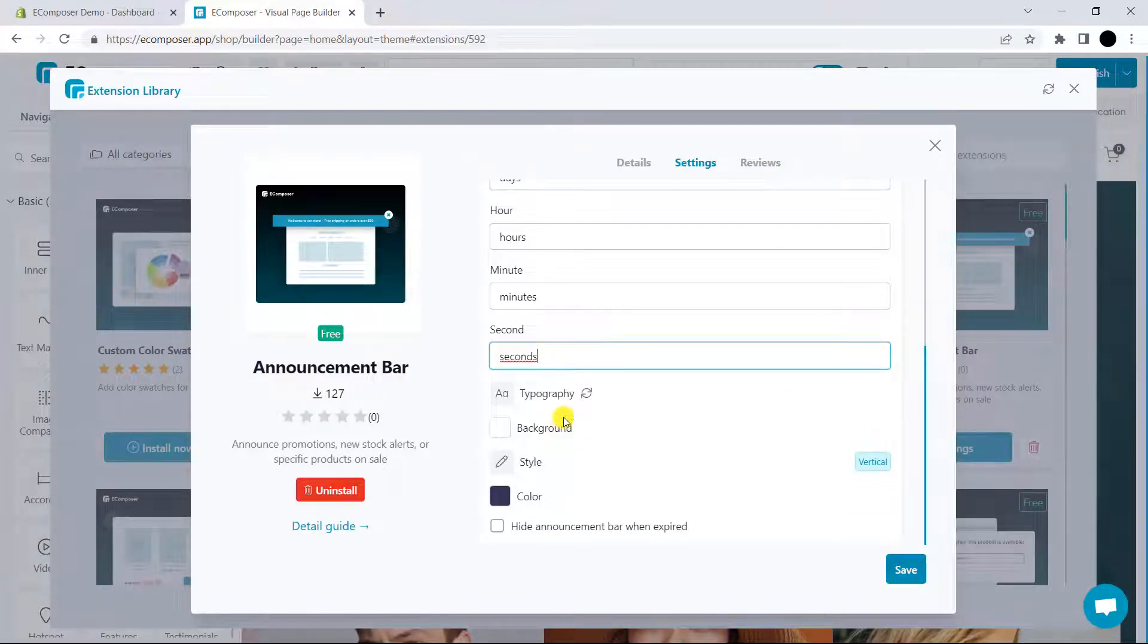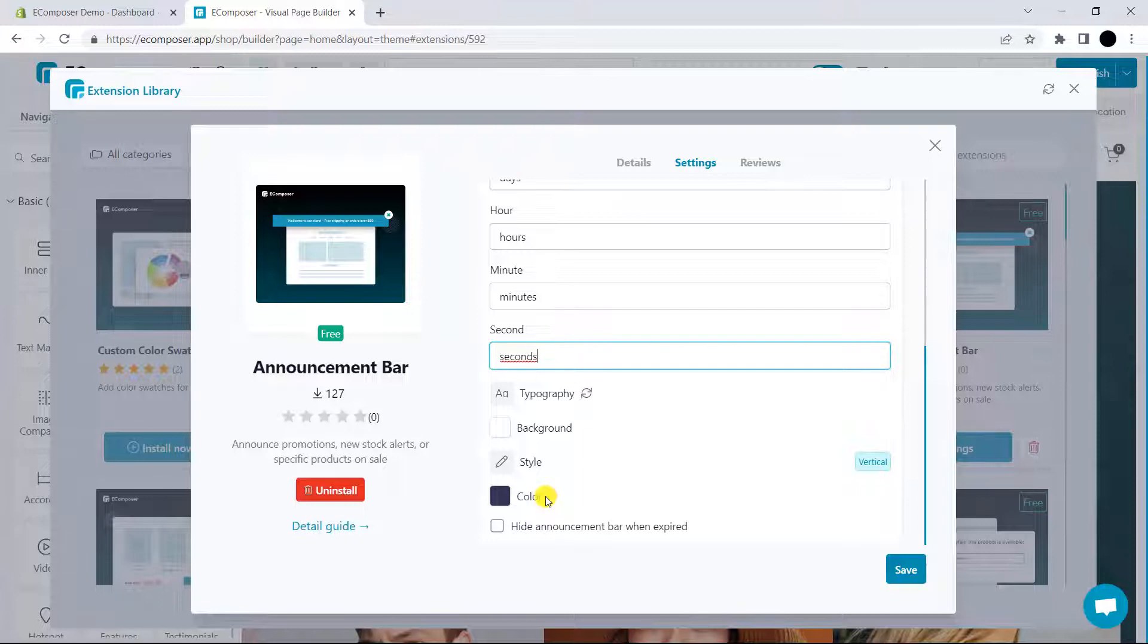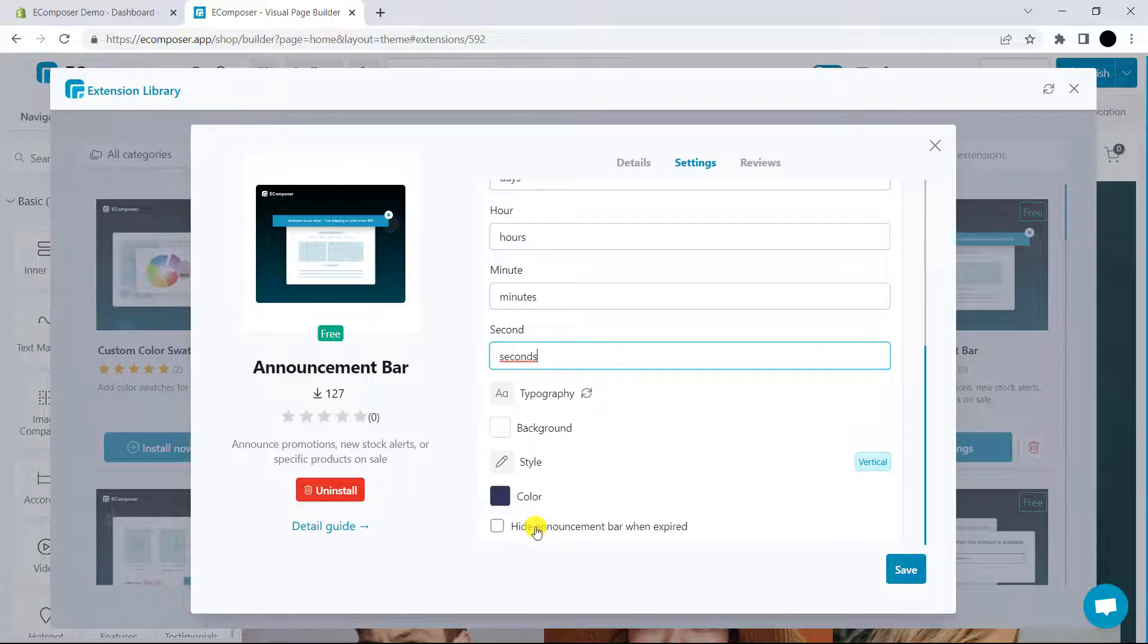And some options such as typography, background, or color are also provided, and you can configure them yourself. Next, you can click on this button to hide the announcement bar when the countdown time is over.